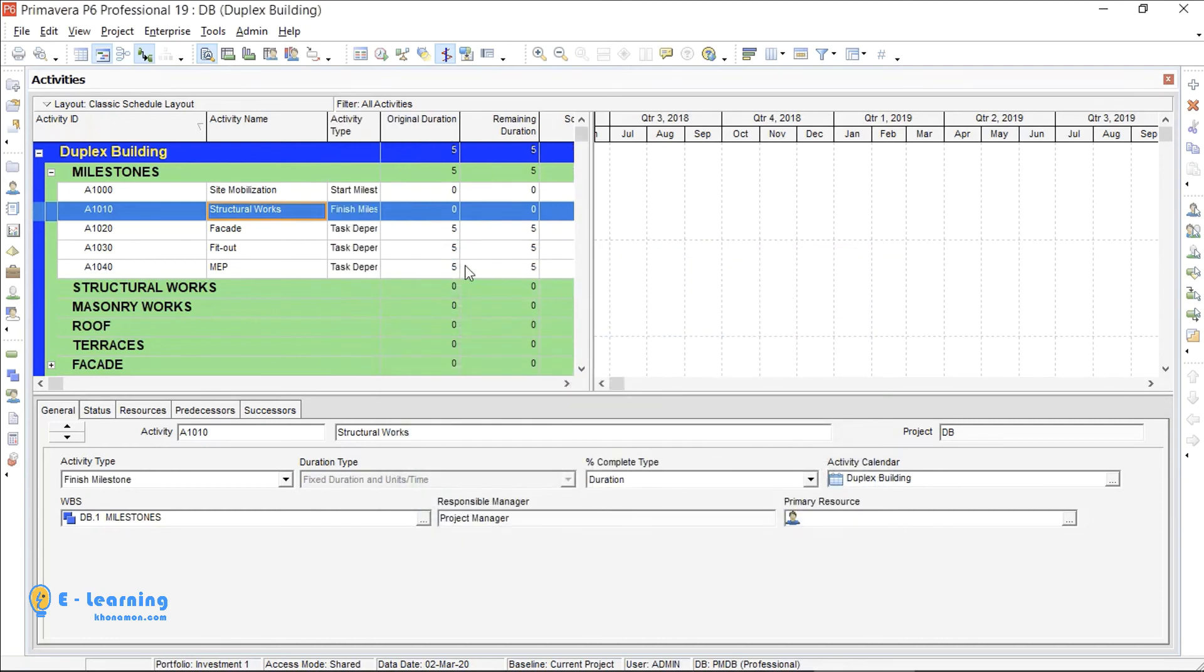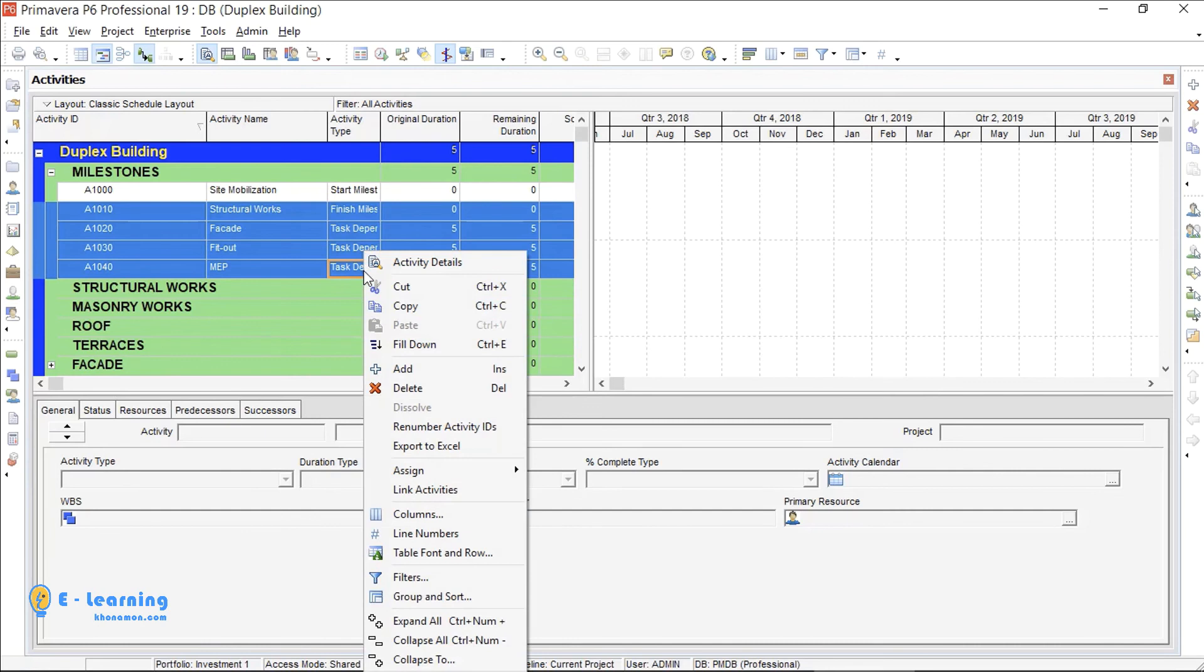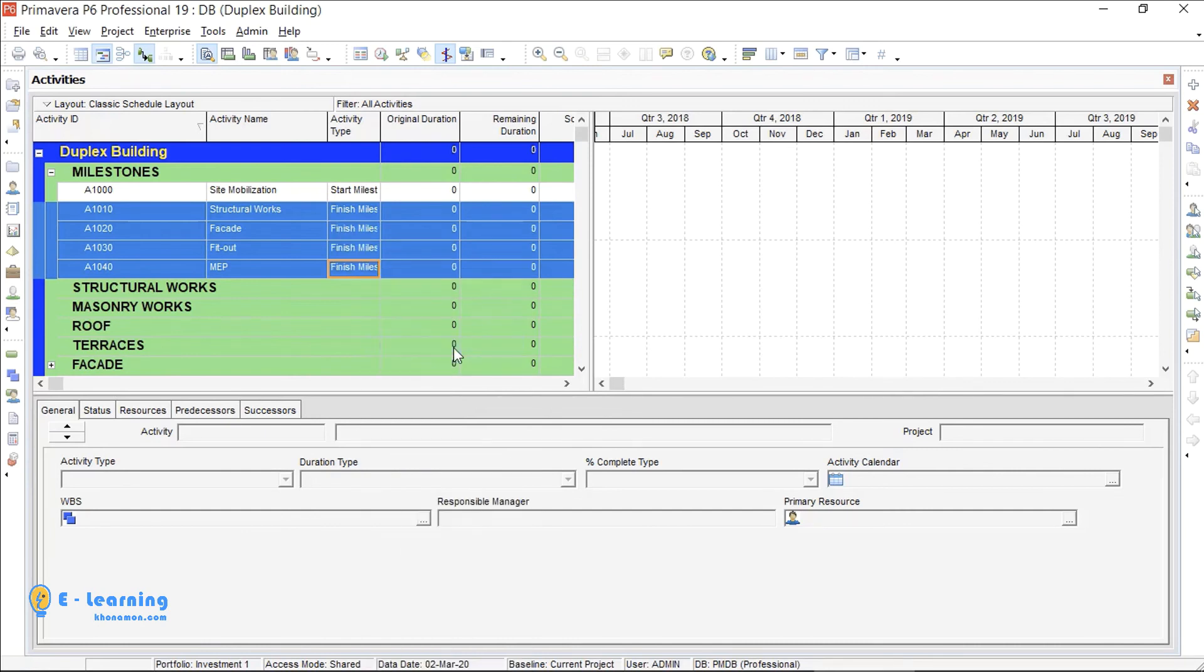Now I select my activity, press Shift from keyboard and select the last activity. I right click, then Fill Down. All are changed to finish milestone.